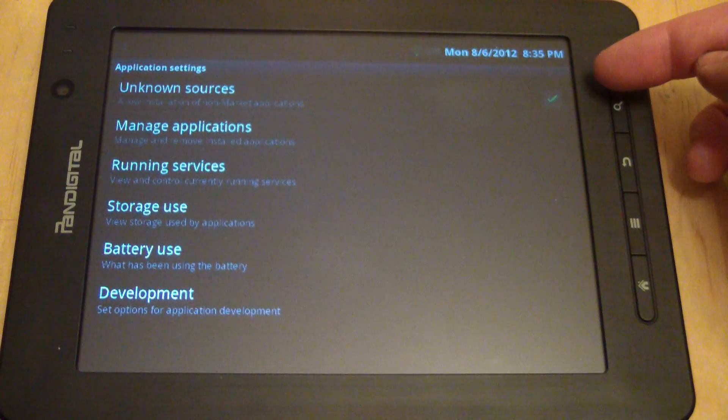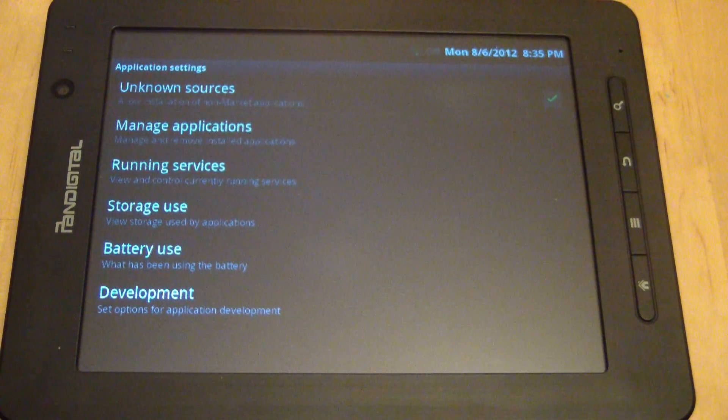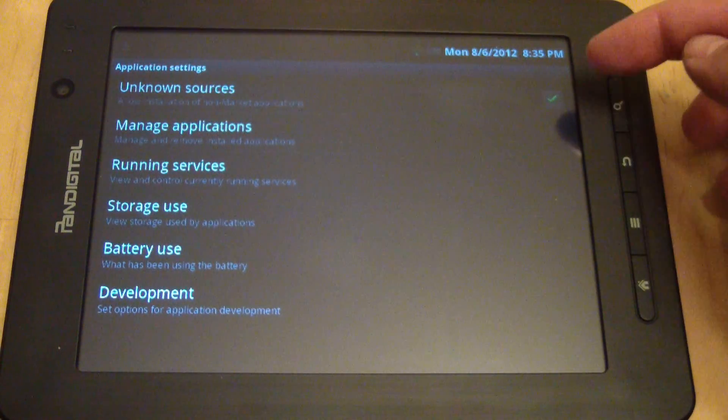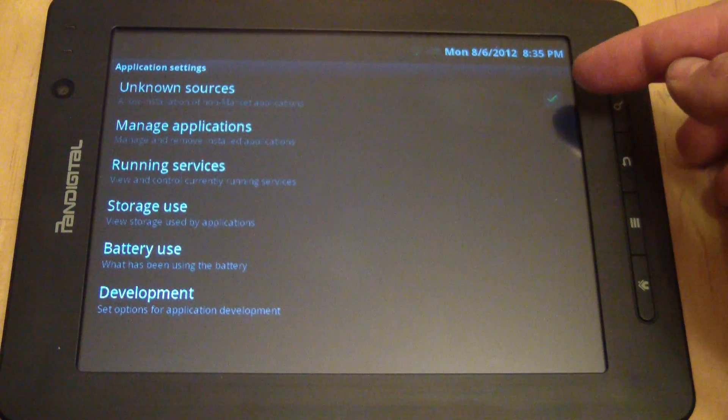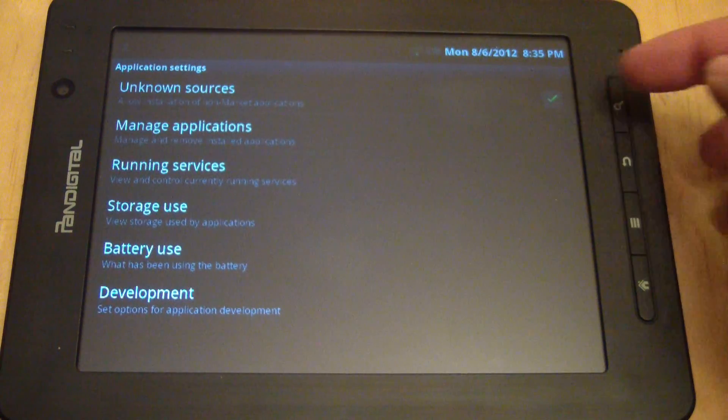If that is checked, then I go to the email that they sent me and click the link. If it's not checked, you want to check Unknown Sources, and then say OK to the dialog box that comes up after that.